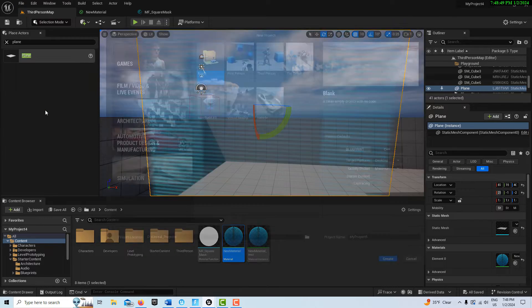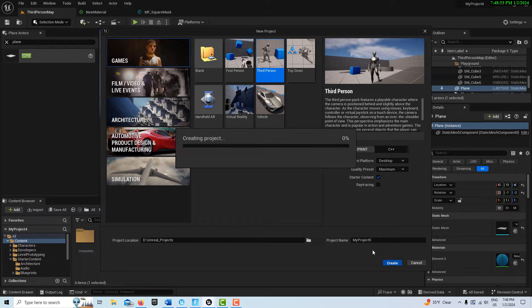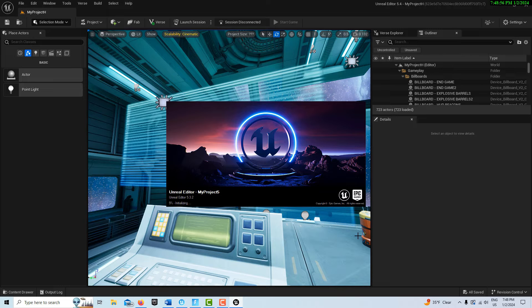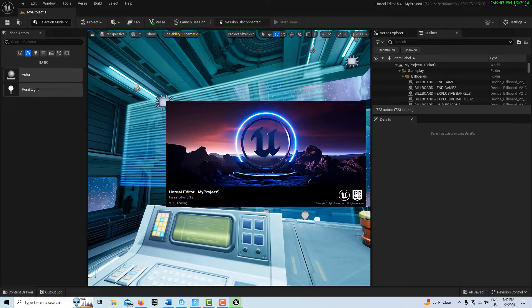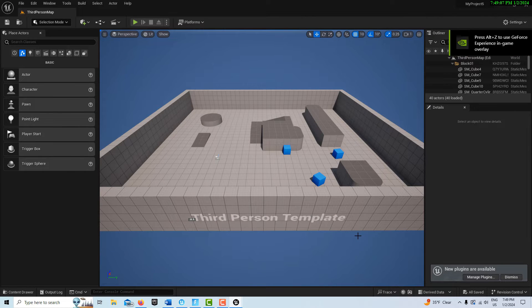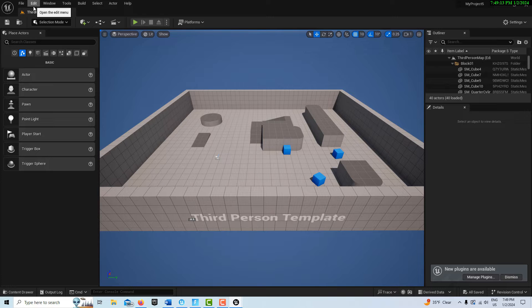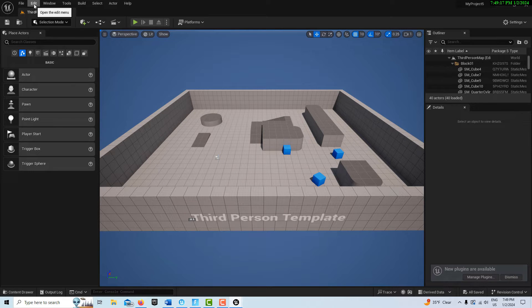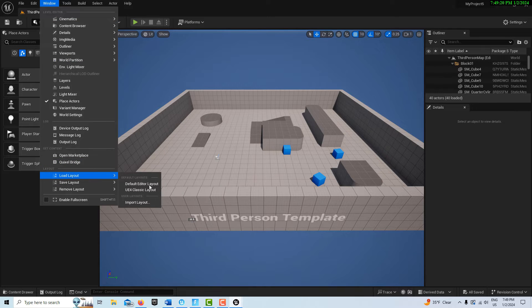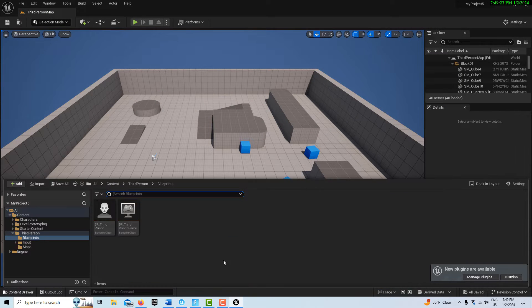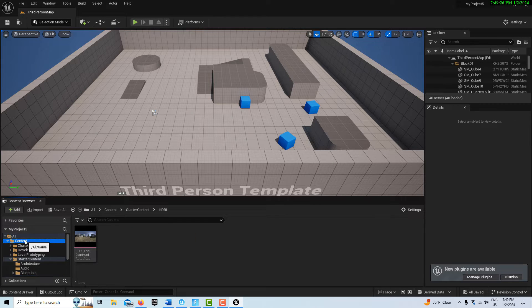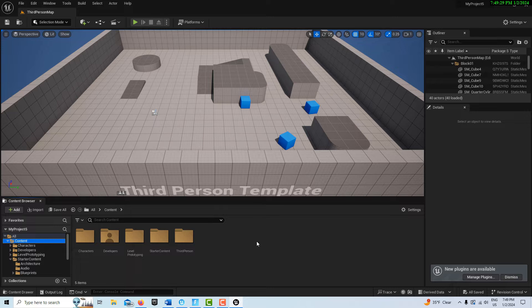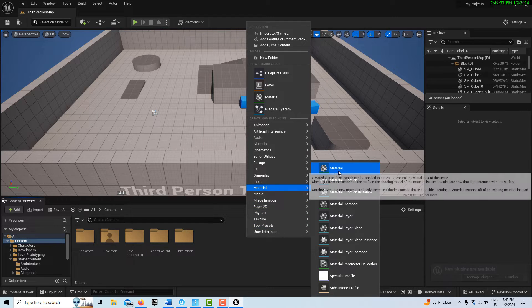The first thing I'm going to do is jump into Unreal Engine and create a new project from scratch. Third person template's fine, I'll leave it called My Project Five. Basically right now I have two sessions running: Unreal Editor for Fortnite and Unreal Engine. We'll go Edit, Load Layout, Default Editor Layout, then go Content Drawer and dock it.